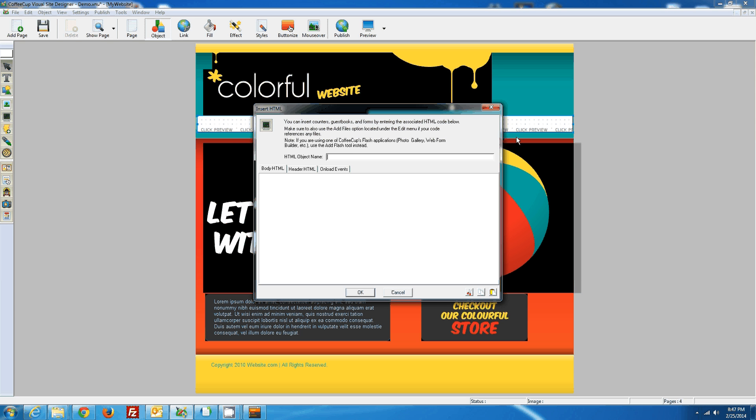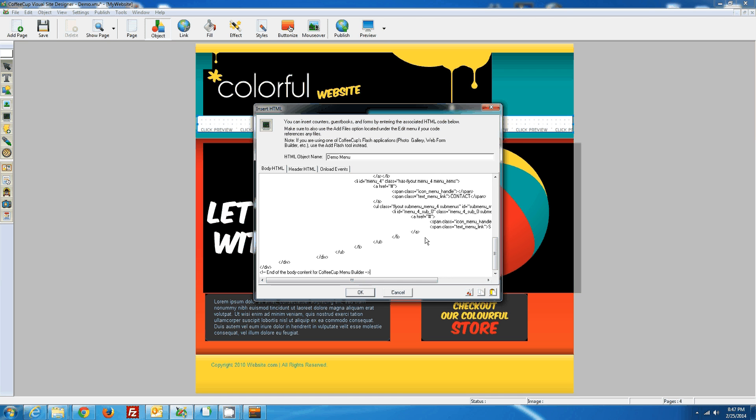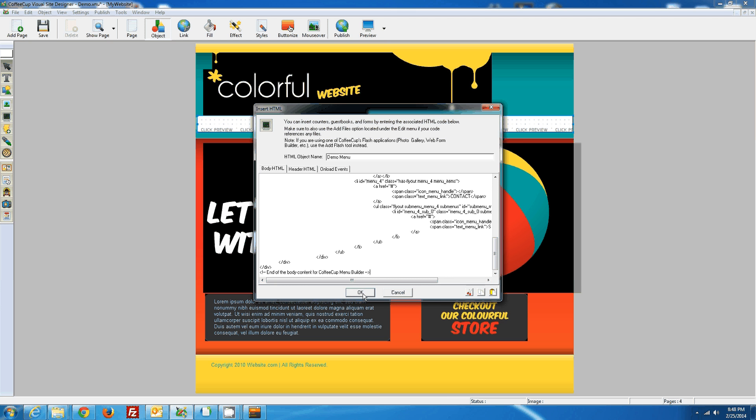And we'll name it Demo Menu. I Ctrl-V to paste it, or you can hit the little Paste button down here, and hit OK.